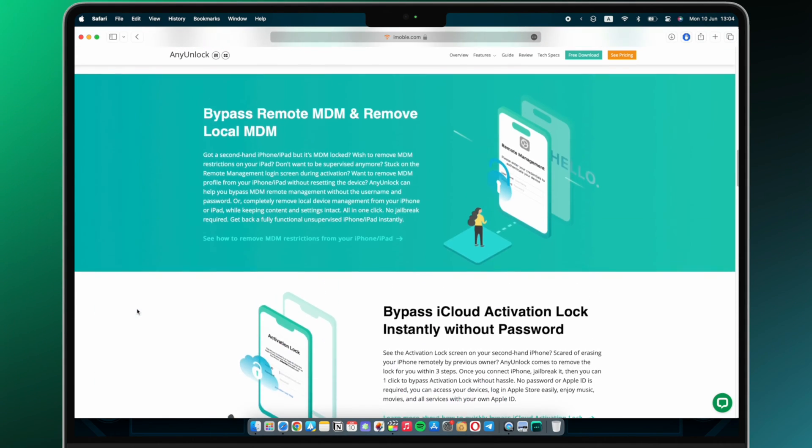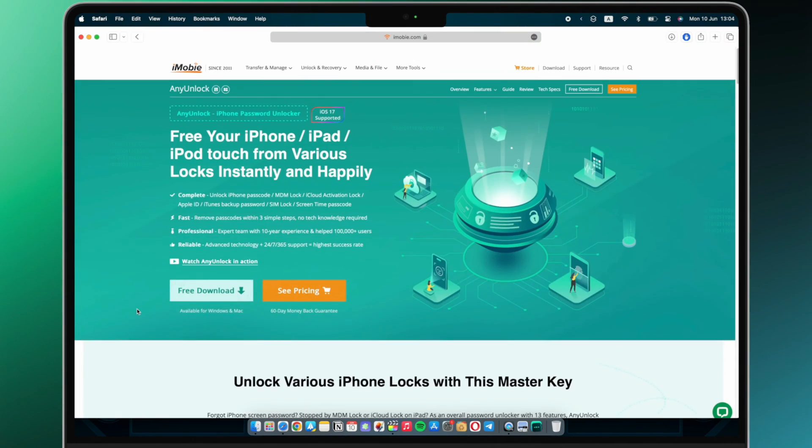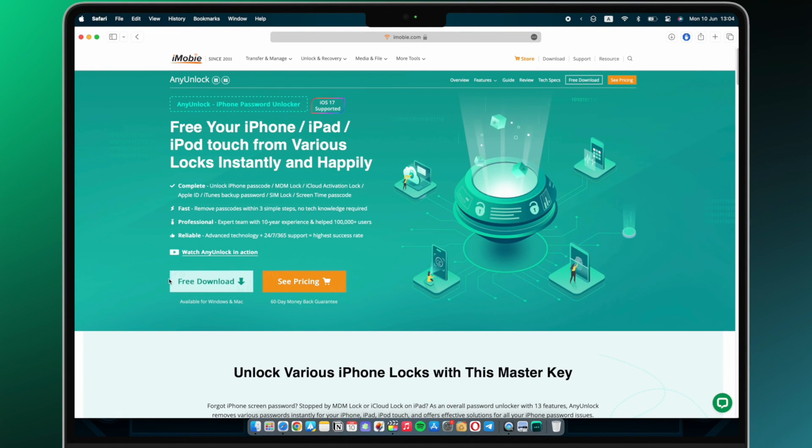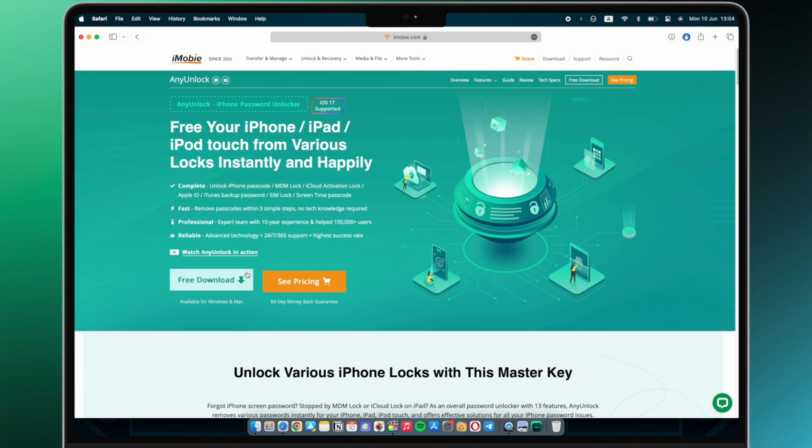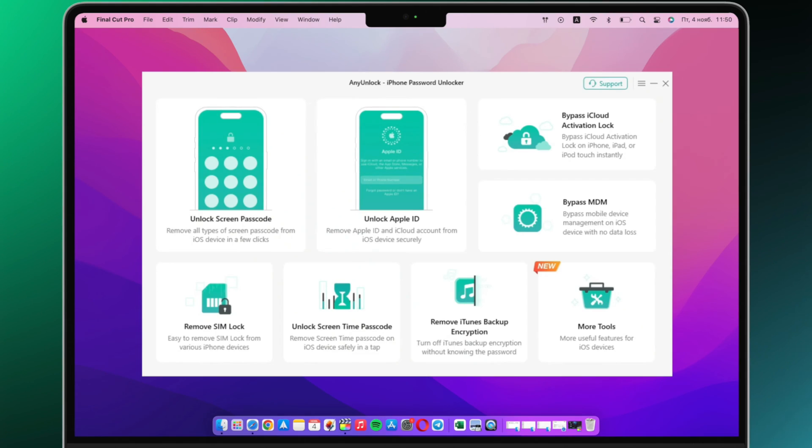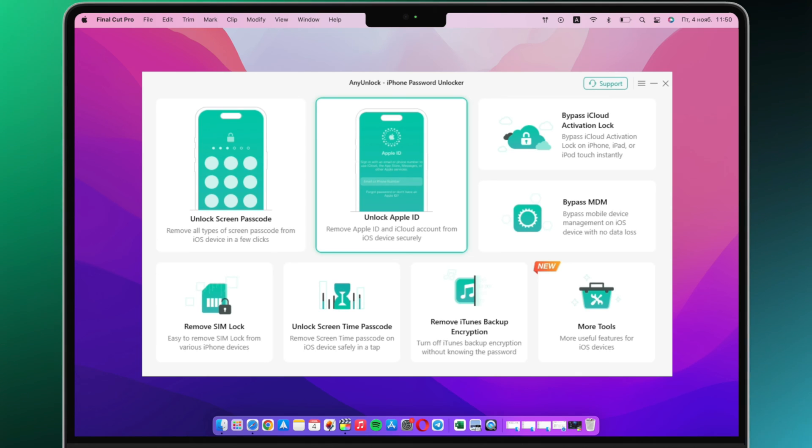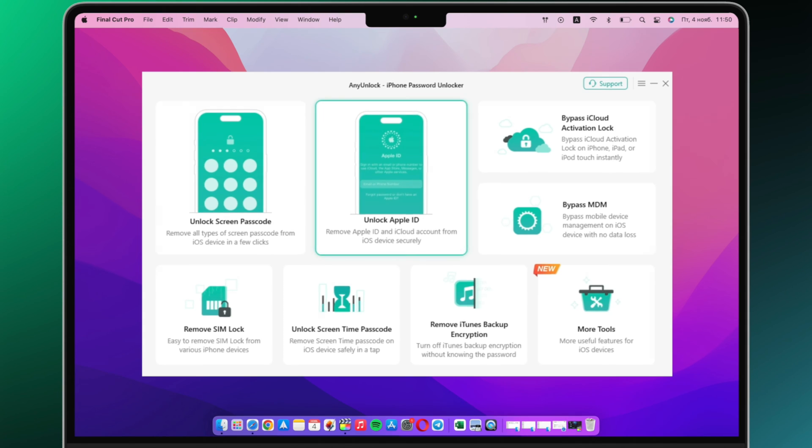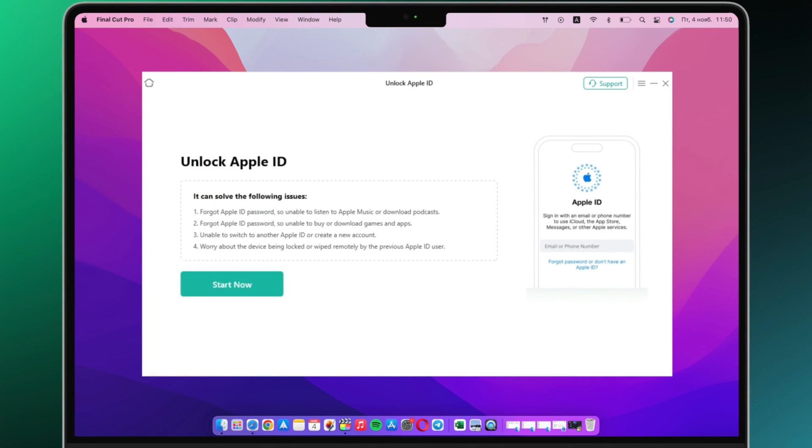First, download and install Any Unlock on your computer. The download link is in the video description. Then connect your device to computer with a USB cable. Open Any Unlock, click on unlock Apple ID option.